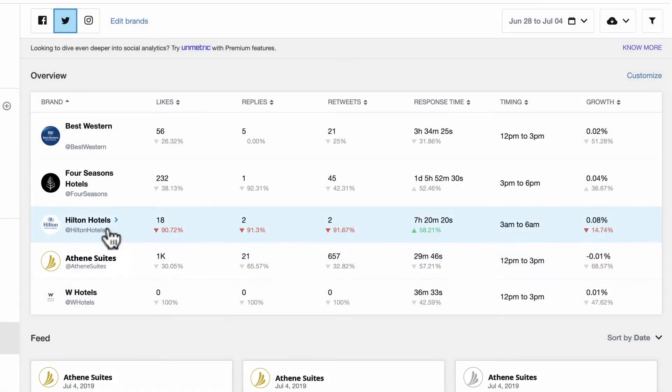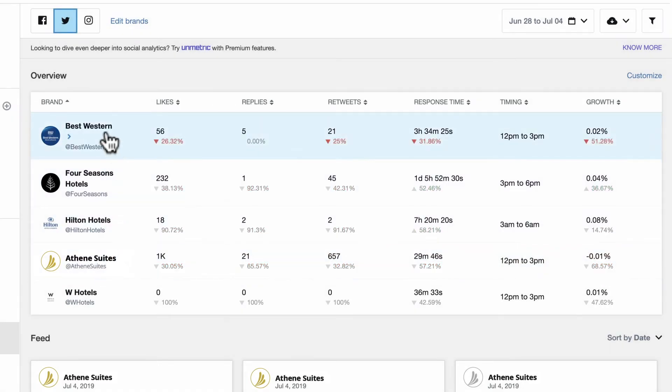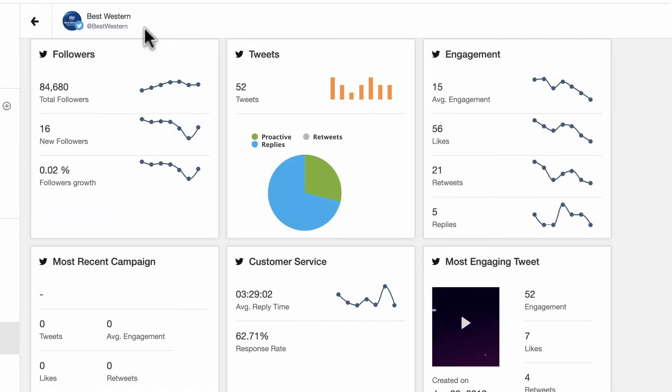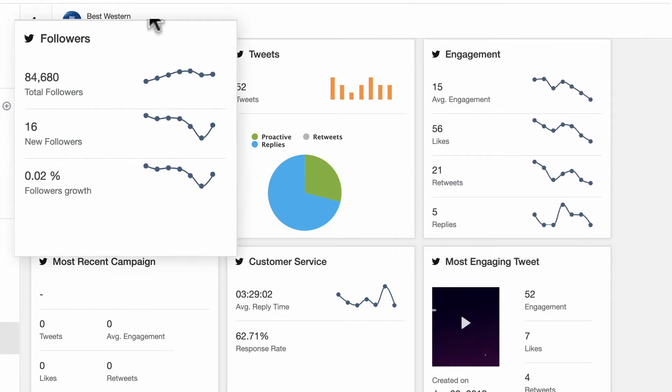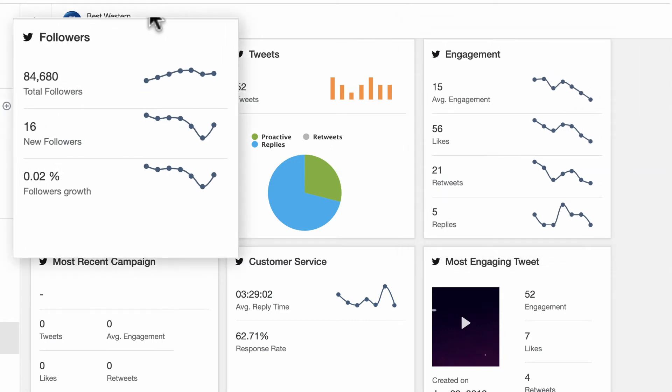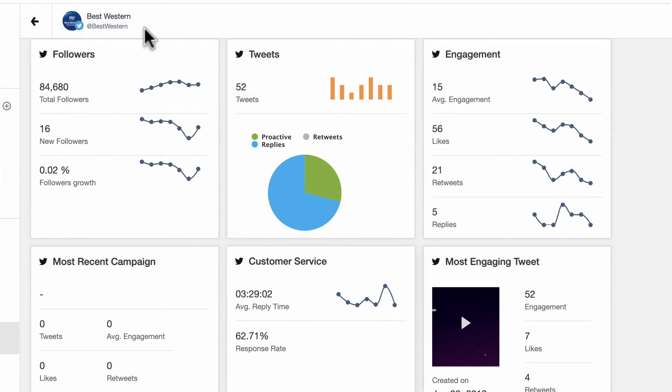Then, click into a brand for a deeper breakdown of its performance, such as post engagement, follower growth rate, or customer service response time.